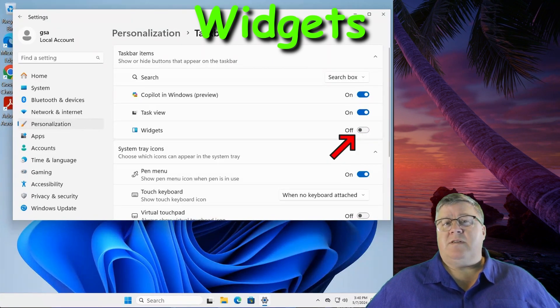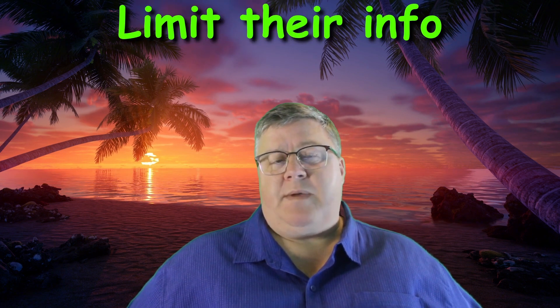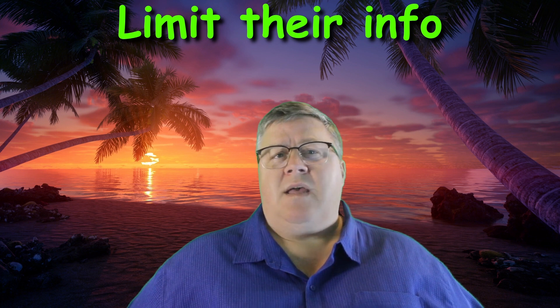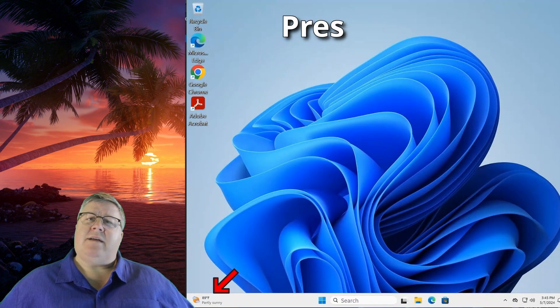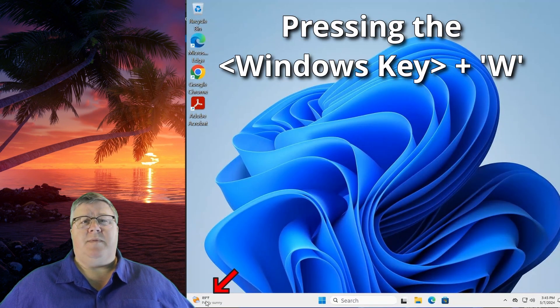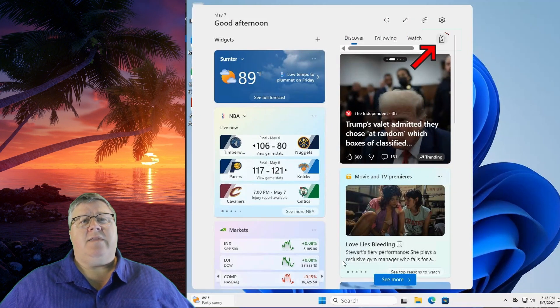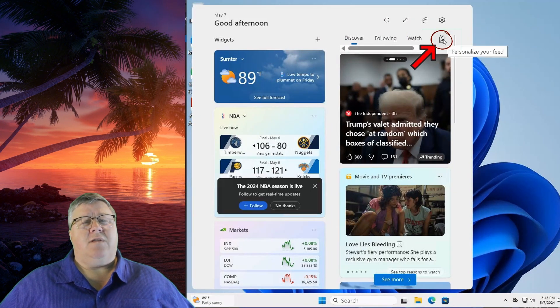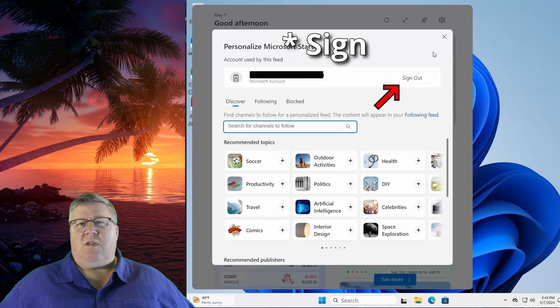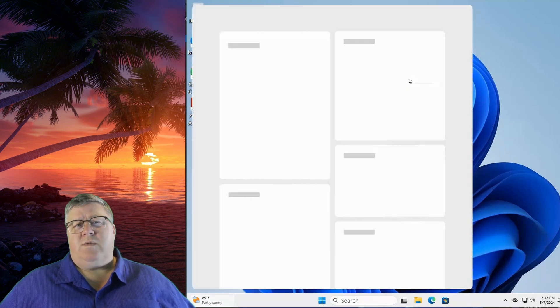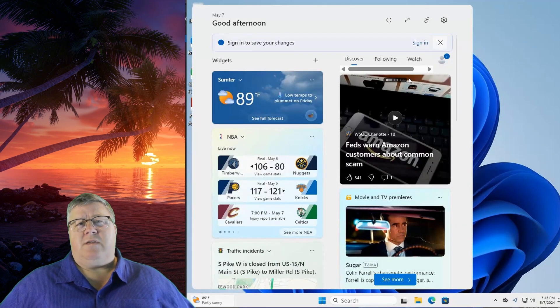This will hide the Widgets from your taskbar. Alternatively, if you still want to see the Widgets but limit what information they have to serve you ads, you can open the Widgets from the taskbar or by clicking the Windows key and W. Once in it, click on the icon for the logged-in person — a circle in the upper right hand corner — and select Log Out. This will prevent the Widgets from knowing any information on you to serve you personalized ads.